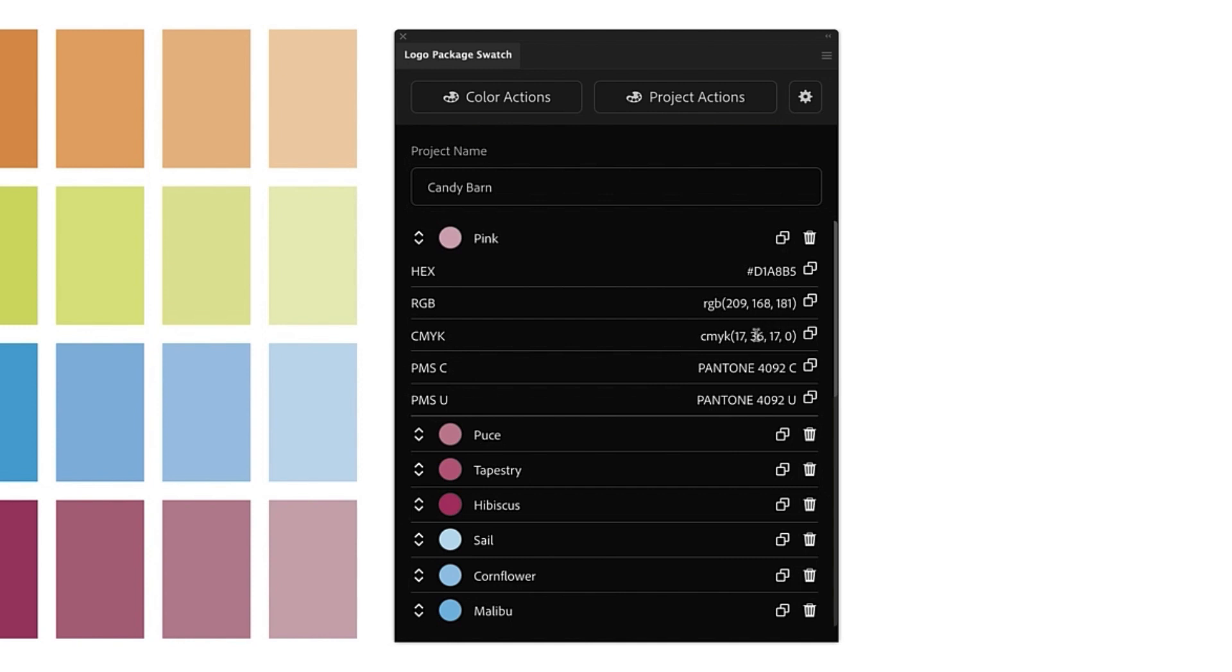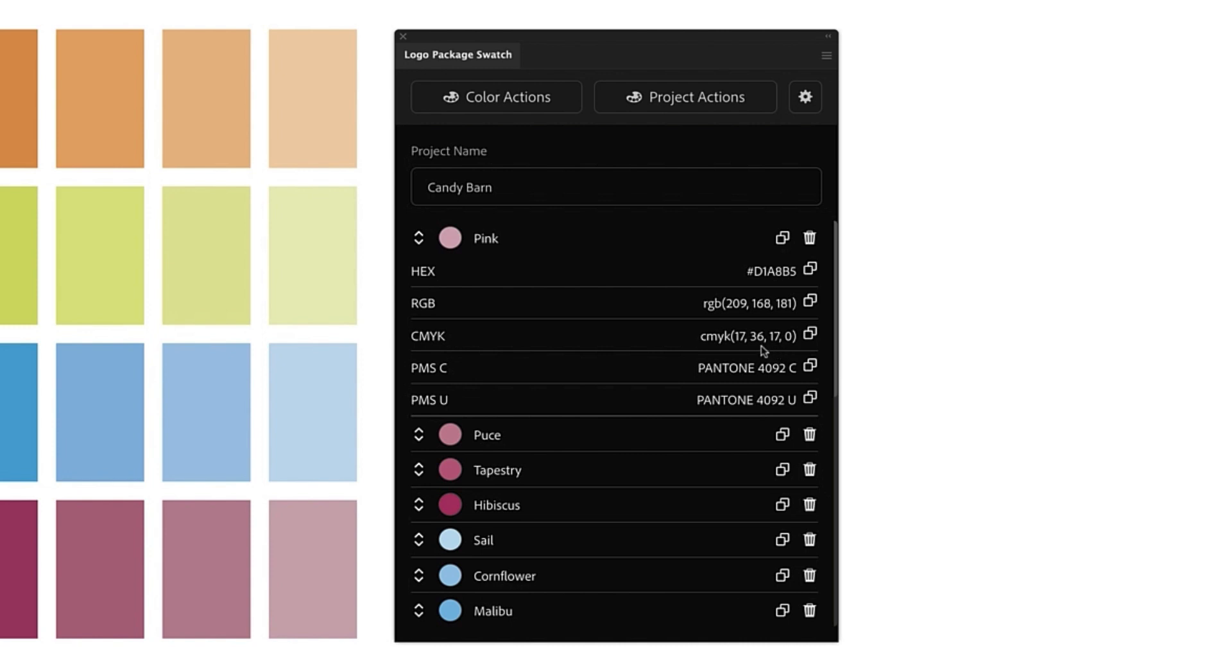Lastly, you can customize these mixes as well. Logo Package Swatch is a tool for gathering color information. It is not a tool for applying colors to objects in Illustrator. So any changes that we make here are simply to match what we would like to provide our clients with and not to make changes to the colors in Illustrator.